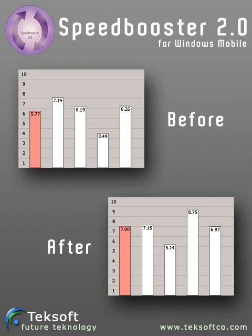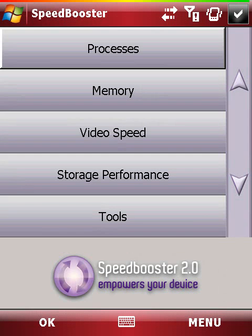Since telling you that Speedbooster is great is not enough to convince you, we've prepared a demo to show you the real game in terms of performance.